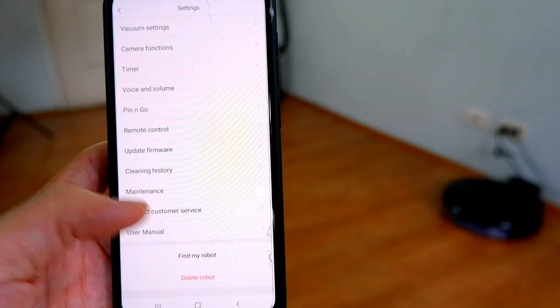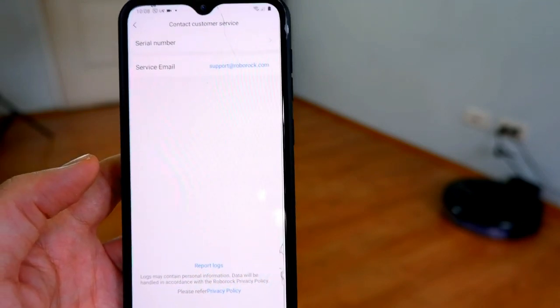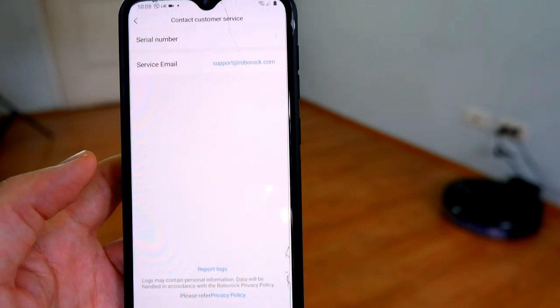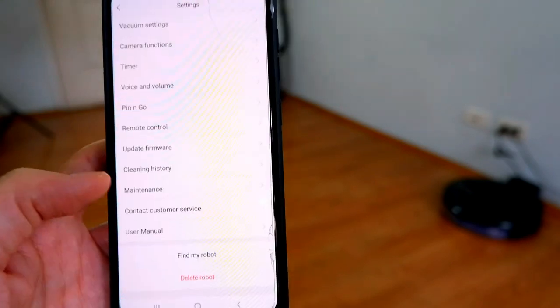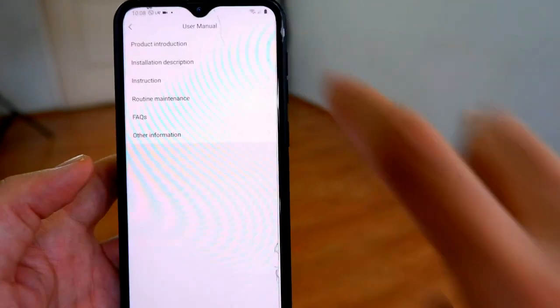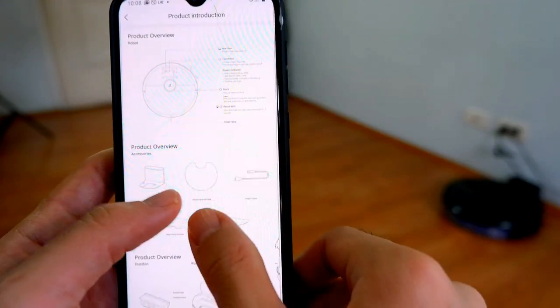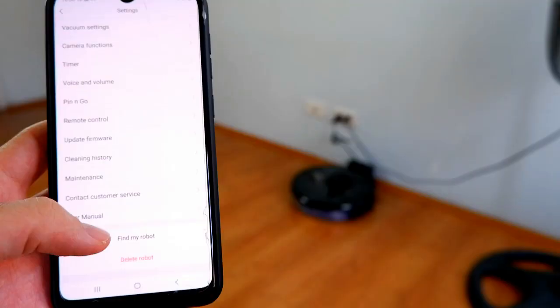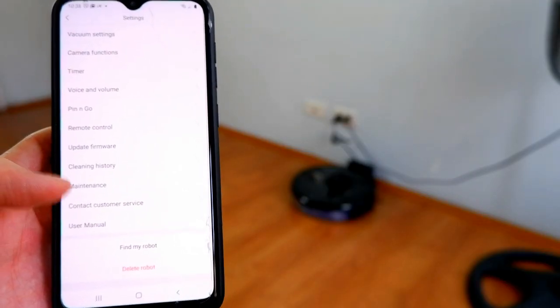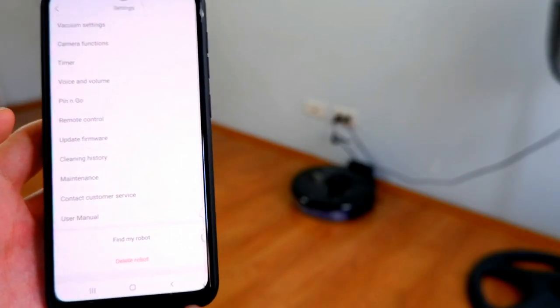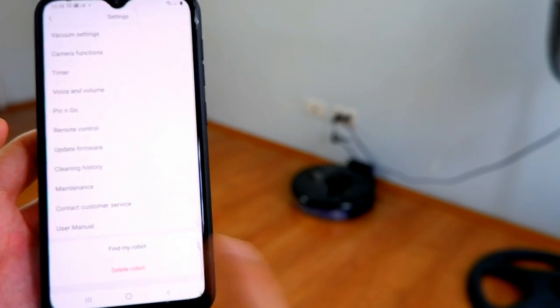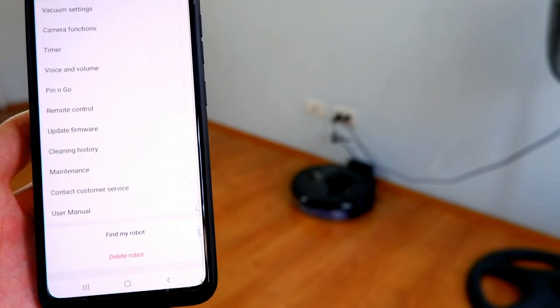If there are issues with the robot, you have easy access to Roborock's customer service email here in the app. The user manual is also available inside the app, just in case you want quick access to it. It also has a Find My Robot feature that fires a voice prompt when you tap on it. This is useful if for some reason you cannot find the robot.